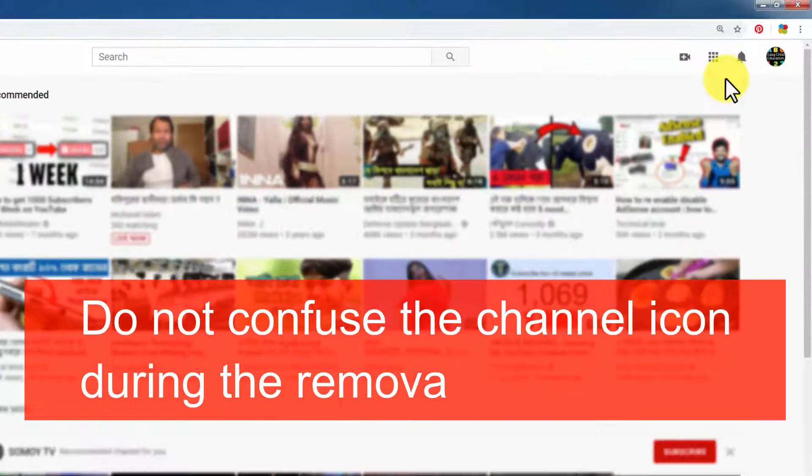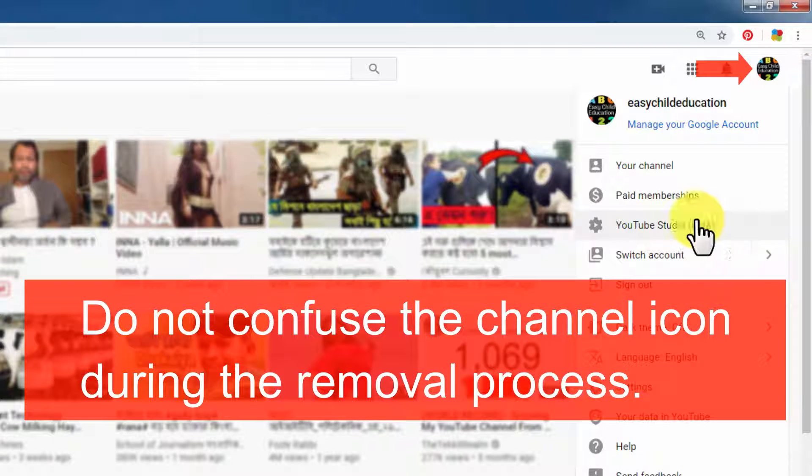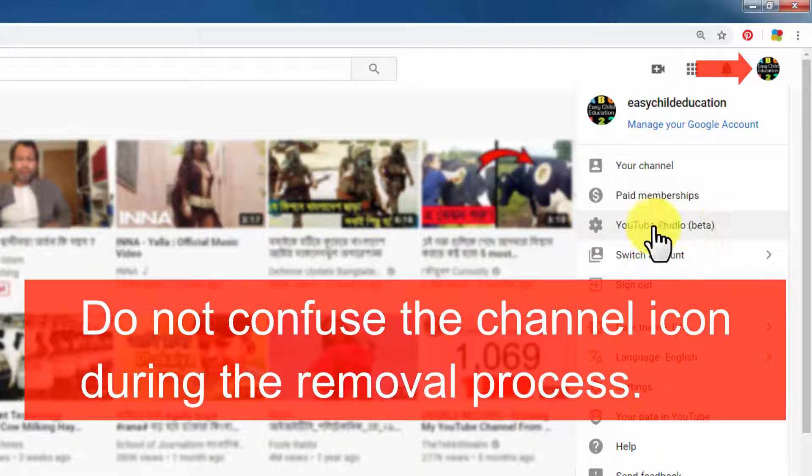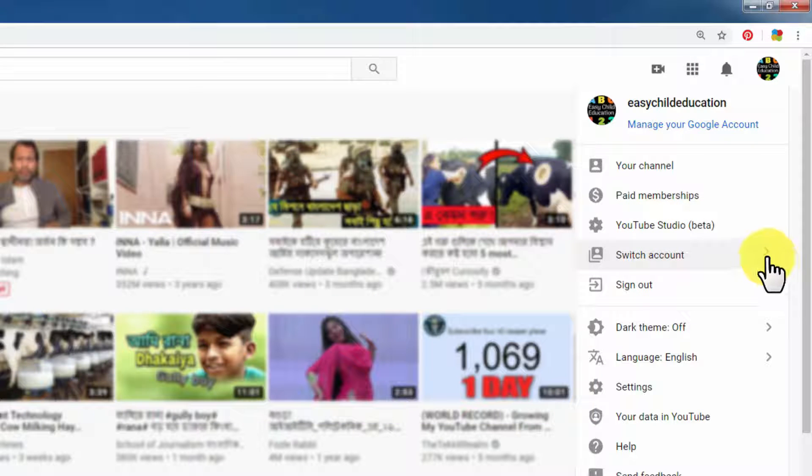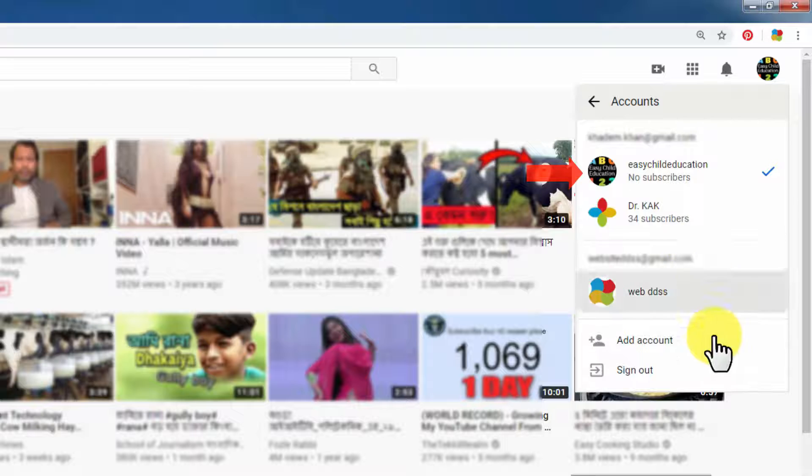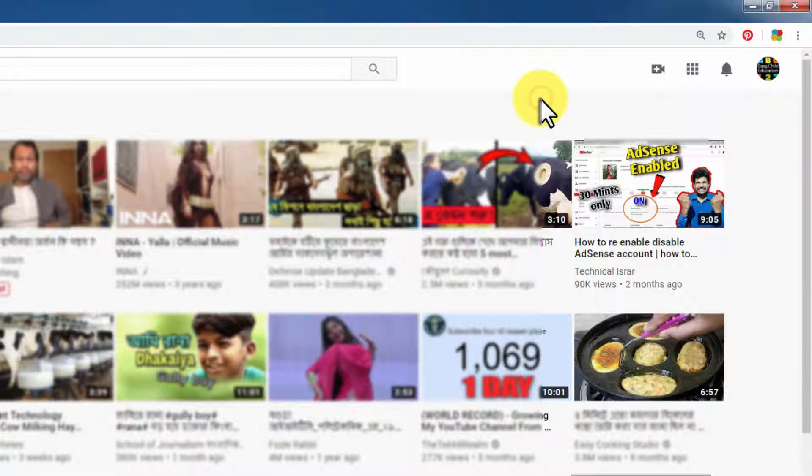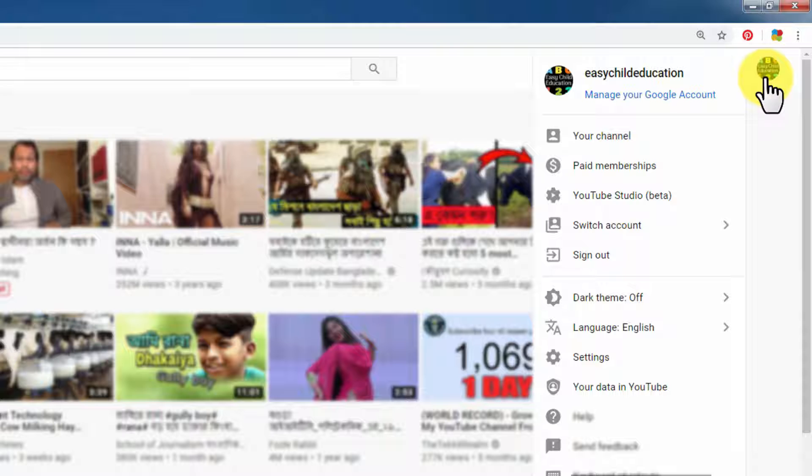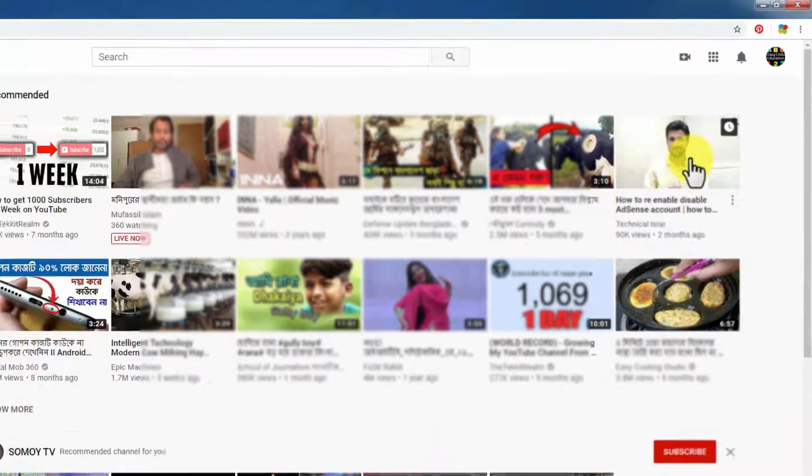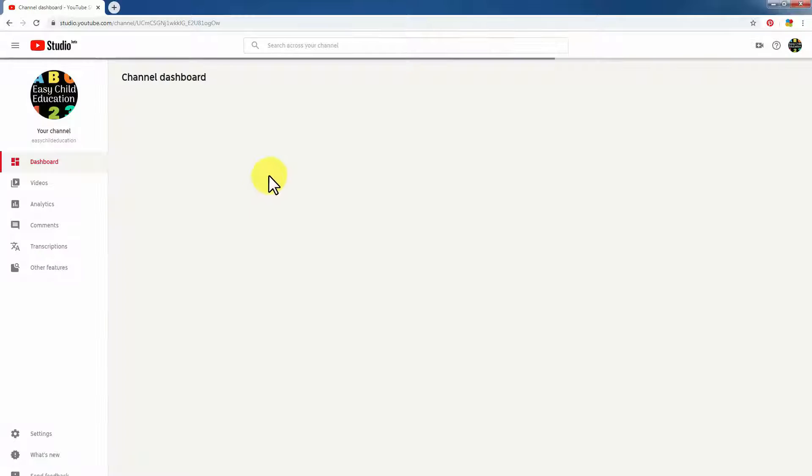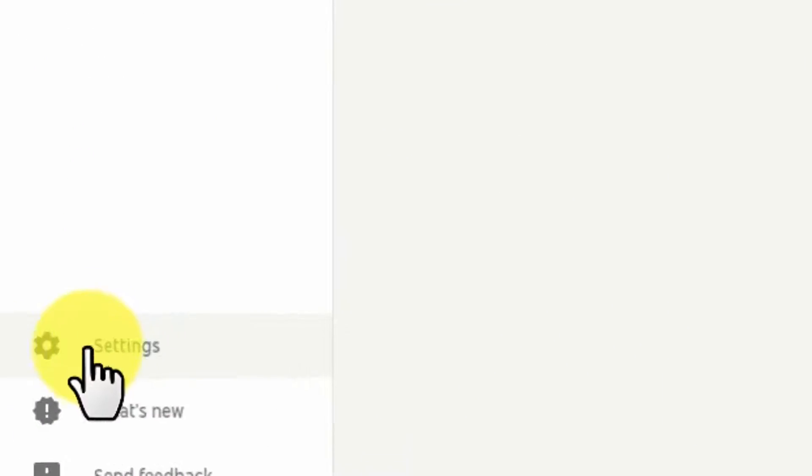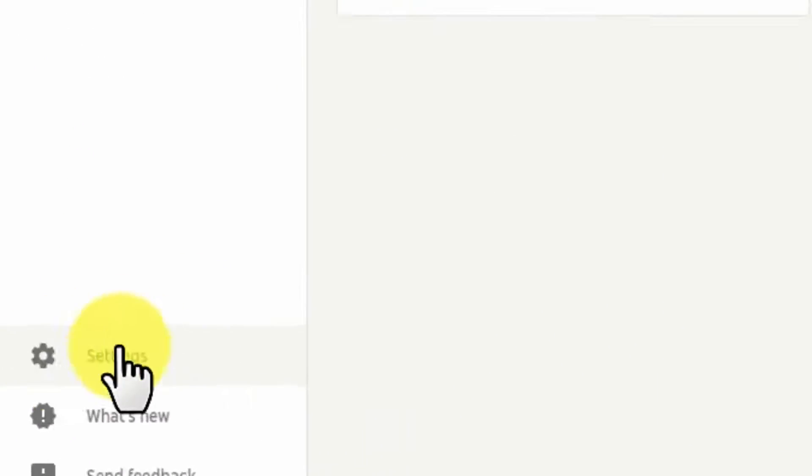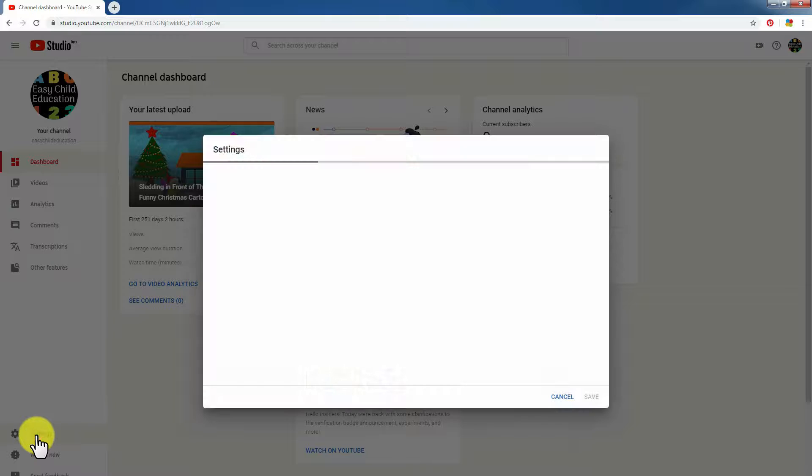You see YouTube Studio where you can choose another account. You see I have Dr. KK and Web DDSS. Just click YouTube Studio, and on the right side, click Settings, then click Channel.